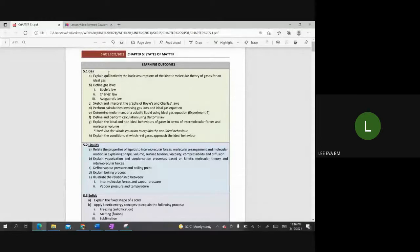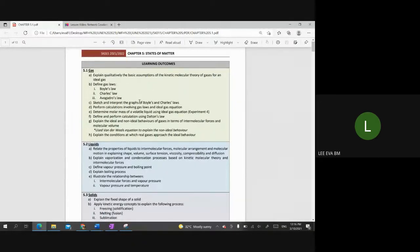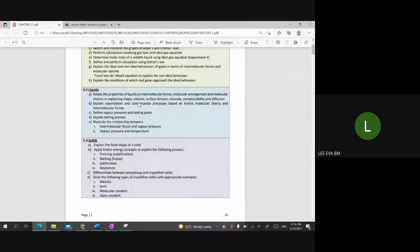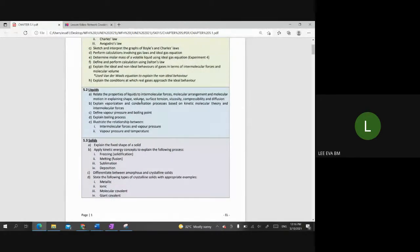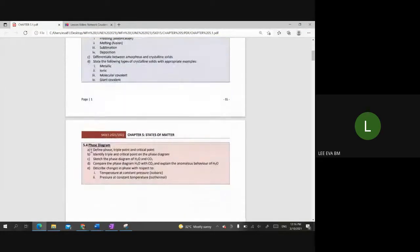Chapter 5 consists of four subtopics. We have 5.1 about gases, mostly about the theory for the gas, and the calculations for Chapter 5 will only be for Chapter 5.1. For Chapter 5.2 and 5.3, there are no allocated lessons in the timetable, so those cover liquid and solid. Madam will record a video and explain the terms and details. But we're still using the notes here.